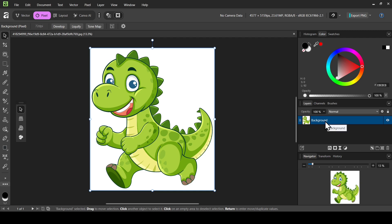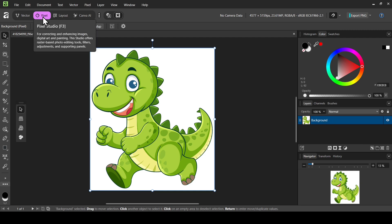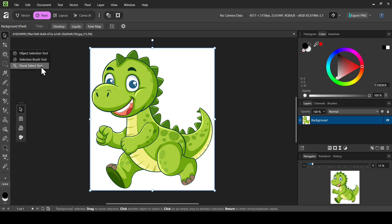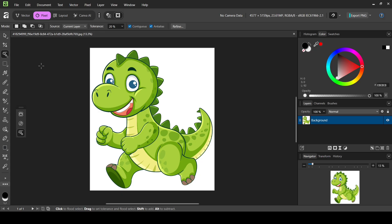This is the image I'm going to use and I am on Pixel Studio. In order to remove the white background from our image, we need to select it first. I'm going to use the float select tool — left click here and then select the float select tool.